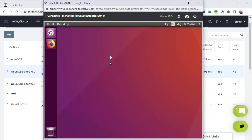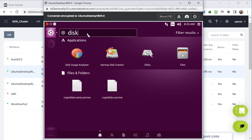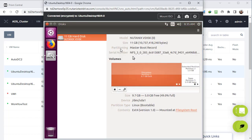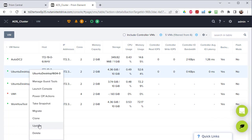This is an Ubuntu virtual machine. If we right-click here and try to check the disks available in this virtual machine, and we click on the disk right here, you will see that this virtual machine has its own hard disk - a virtual disk. This is the Nutanix virtual disk with 11 gigabytes.